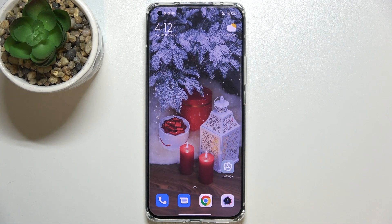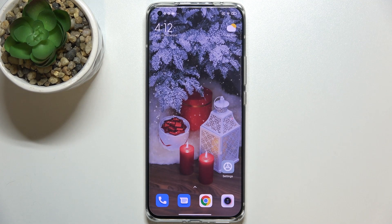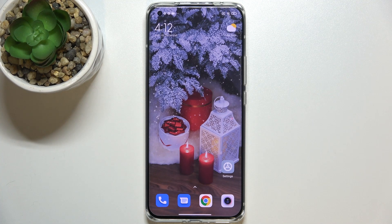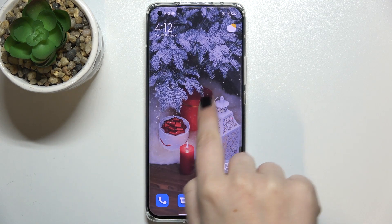Hi everyone. In front of me I've got the Xiaomi Mi 11 Ultra, and let me share with you how to update apps on this device. First of all, make sure that you've got an internet connection because it is required, and I highly recommend to use Wi-Fi here.